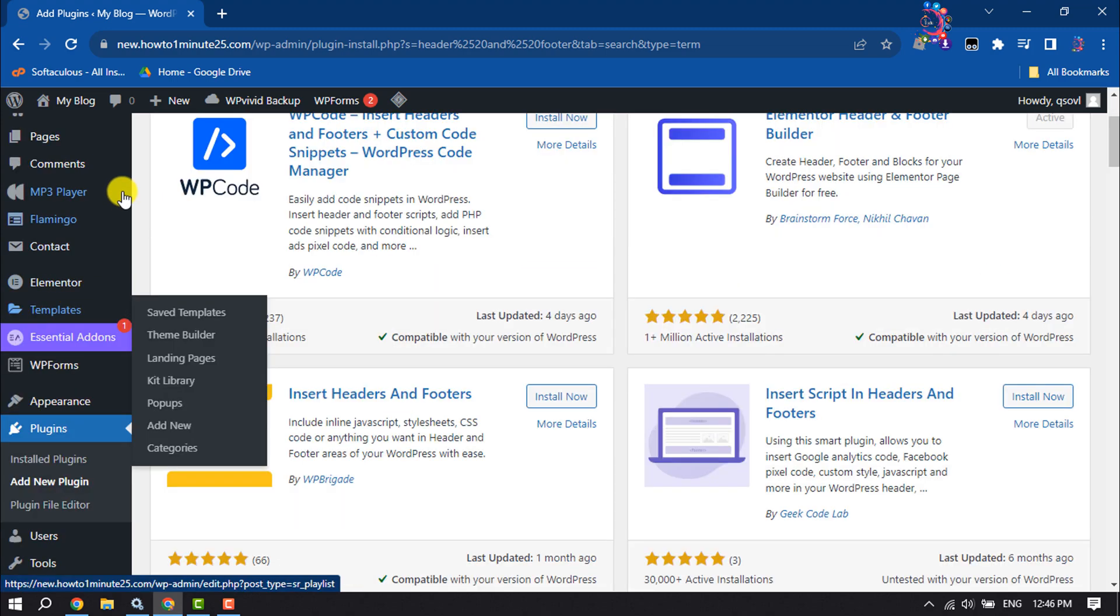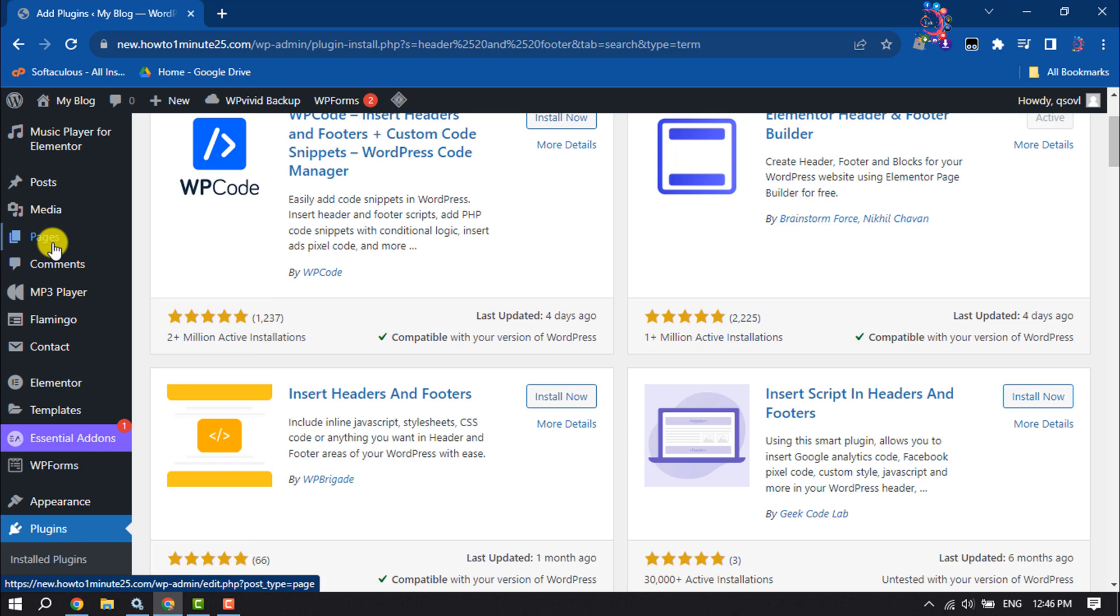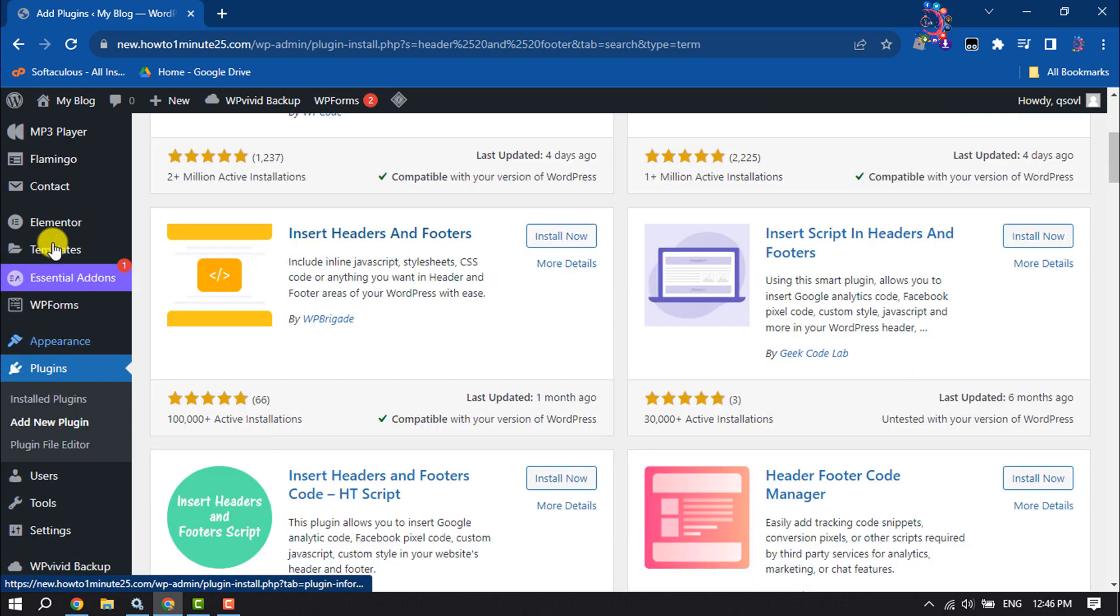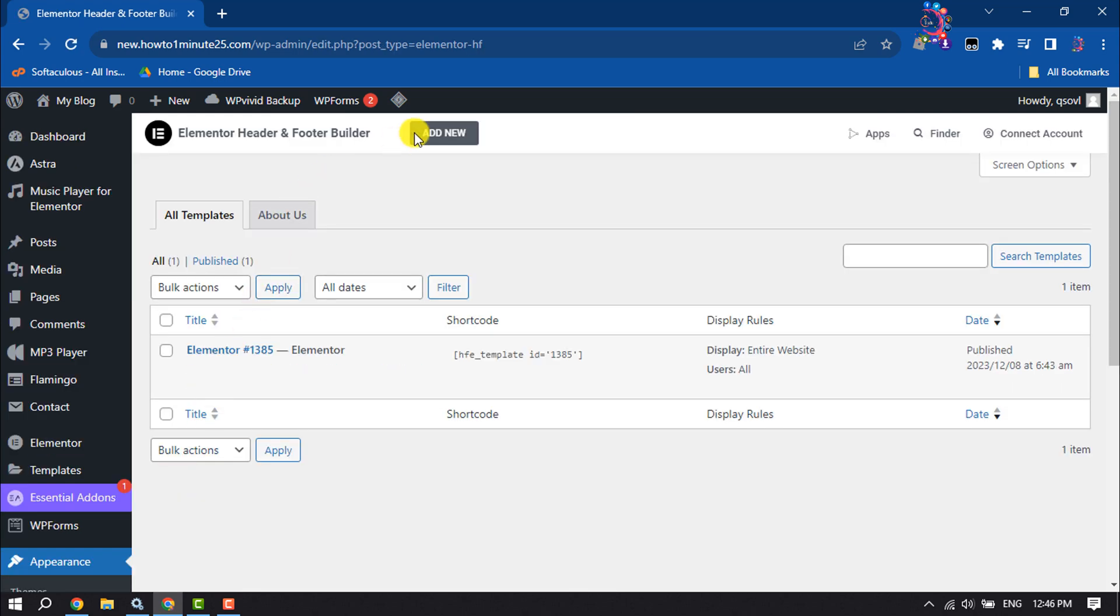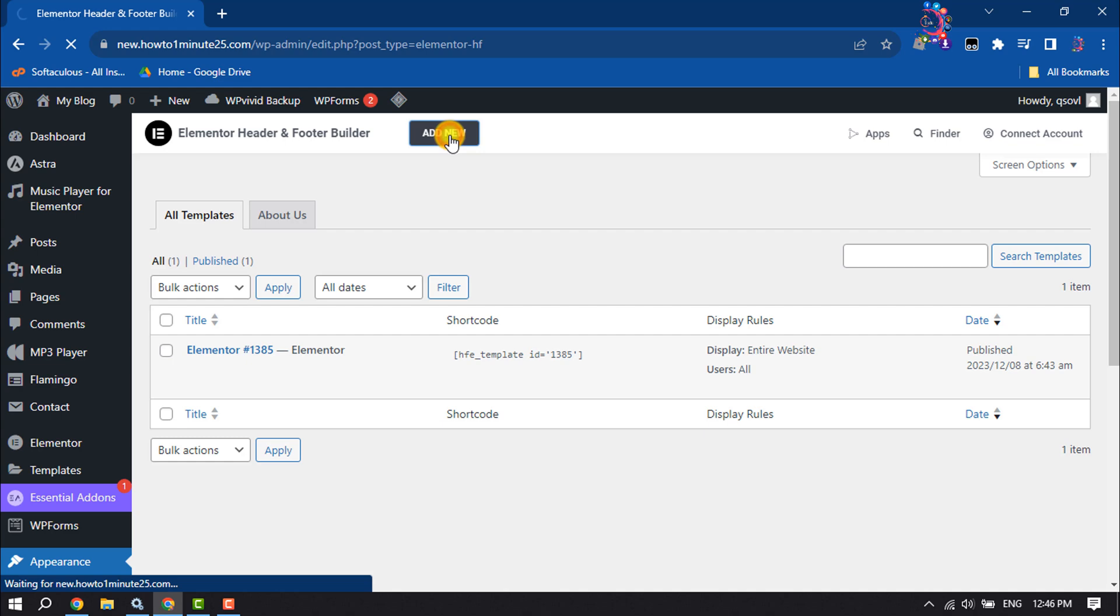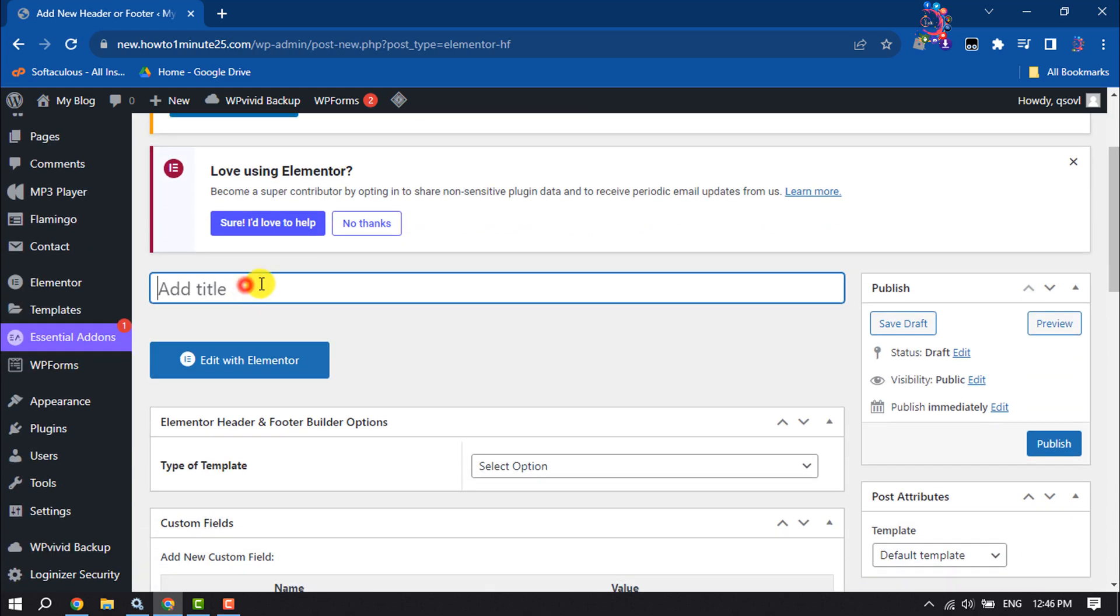Once done, hover over Appearance and click on Elementor Header and Footer Builder. Here click on add new and give the menu a title.